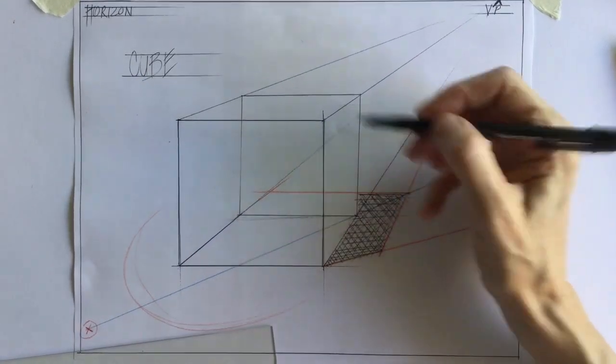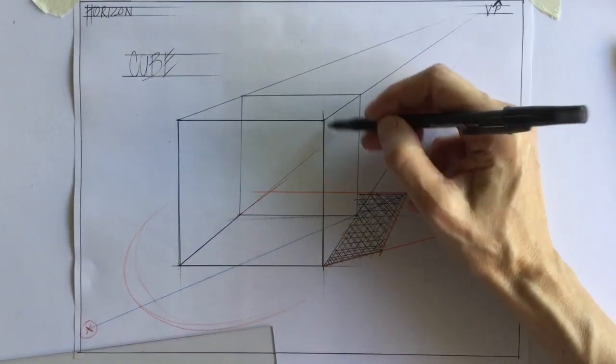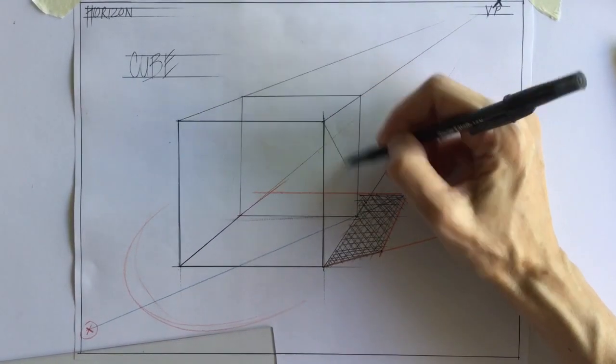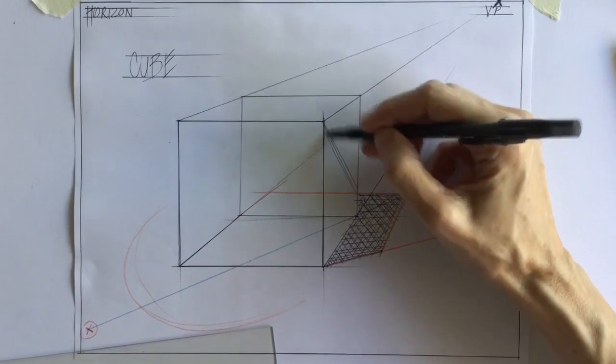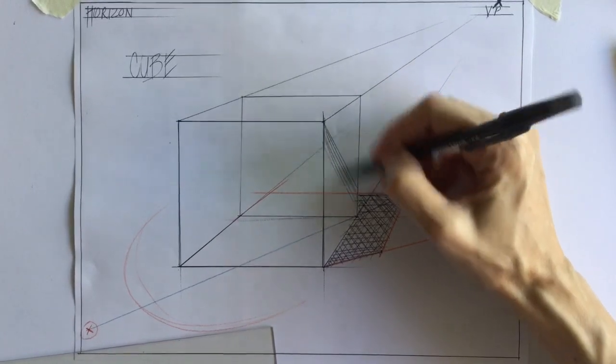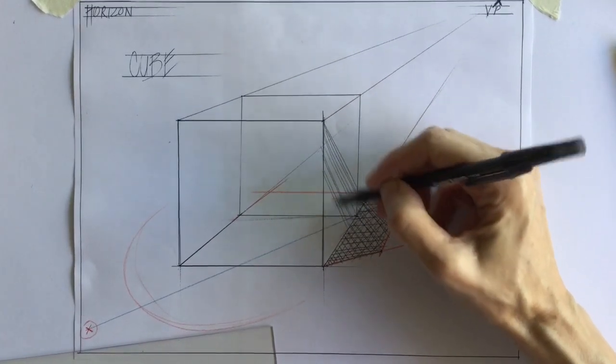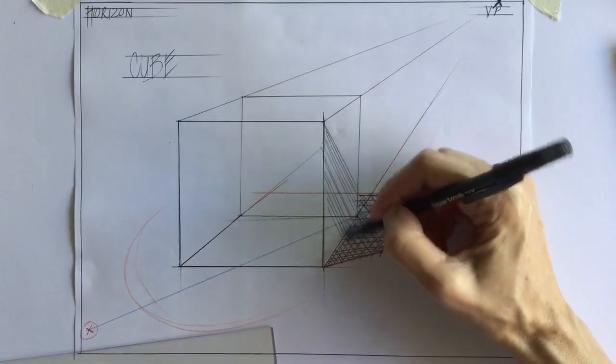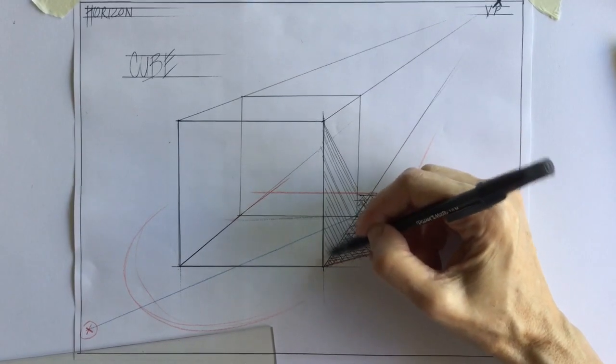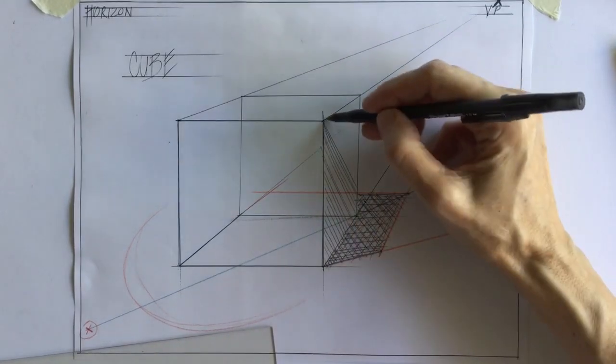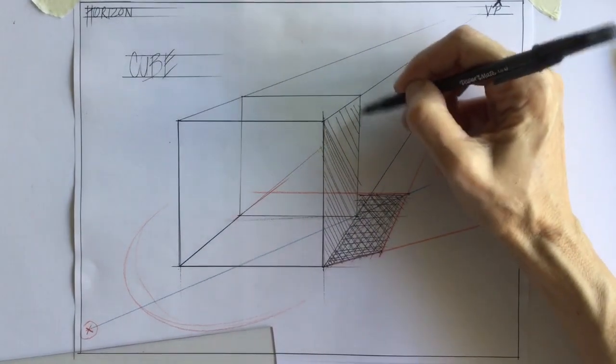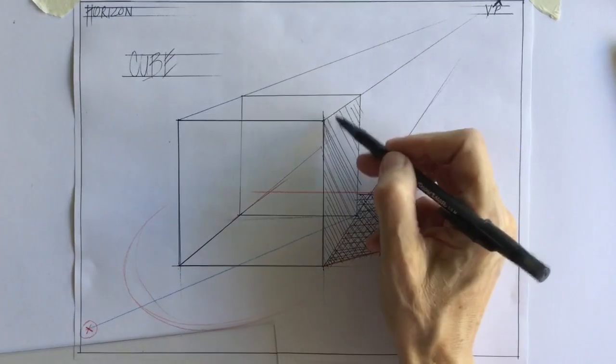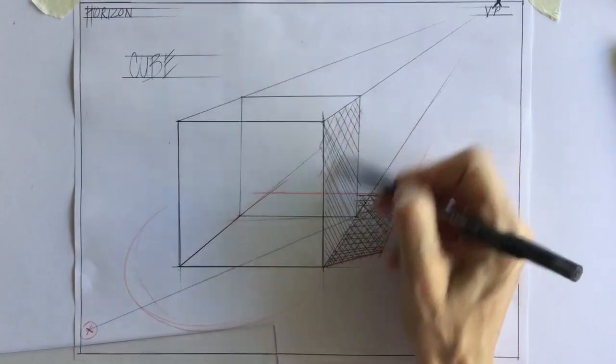And as you keep hatching one way and the other, you begin to fill up the whole space. This side of the box is also in shadow. So we can begin to cross-hatch here as well.